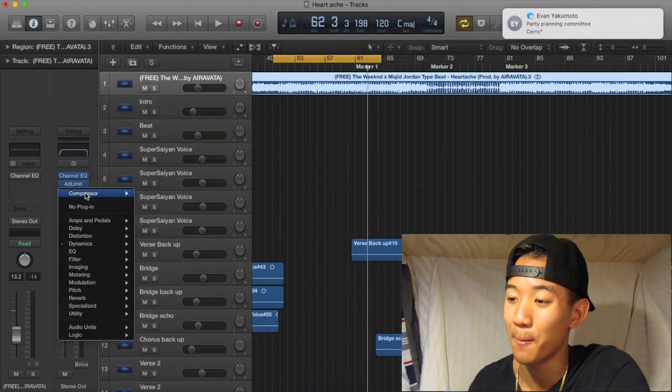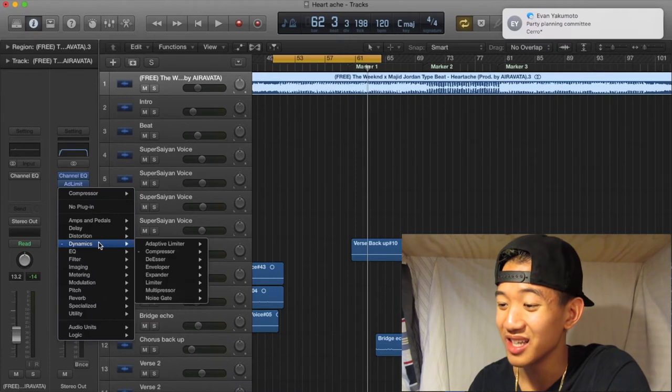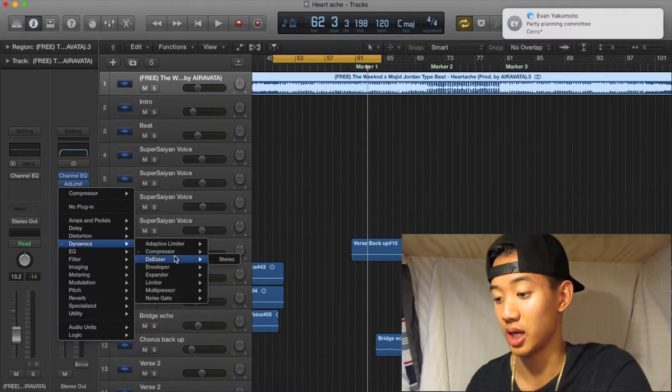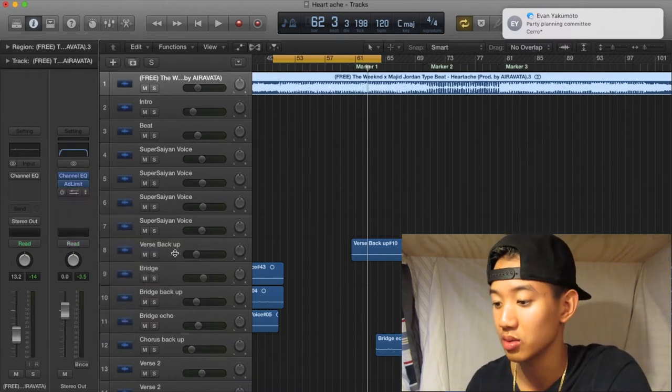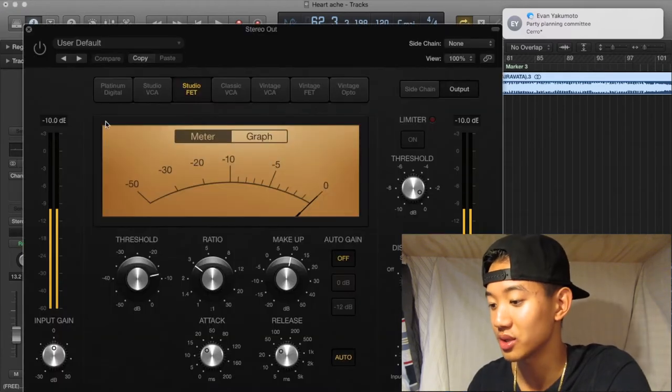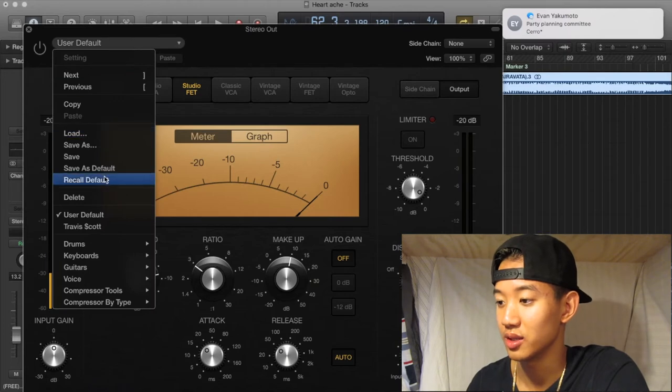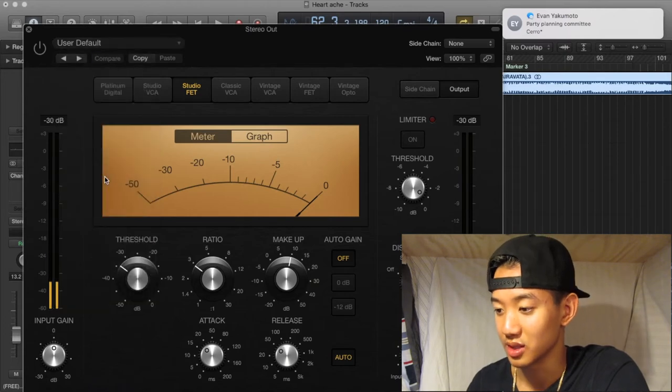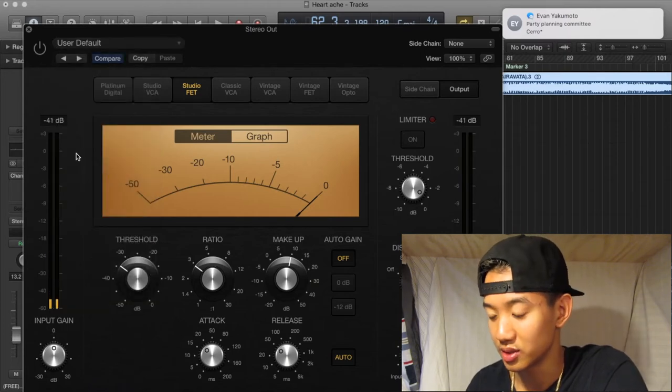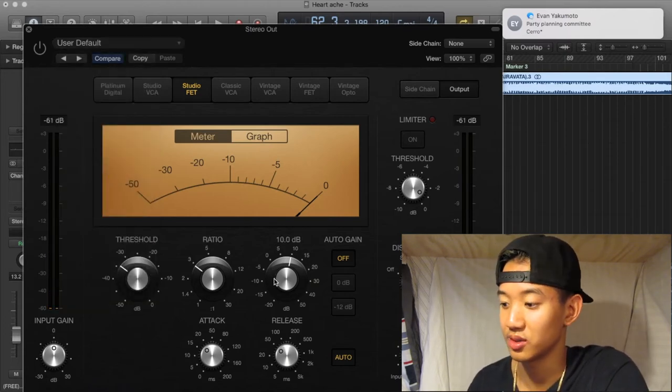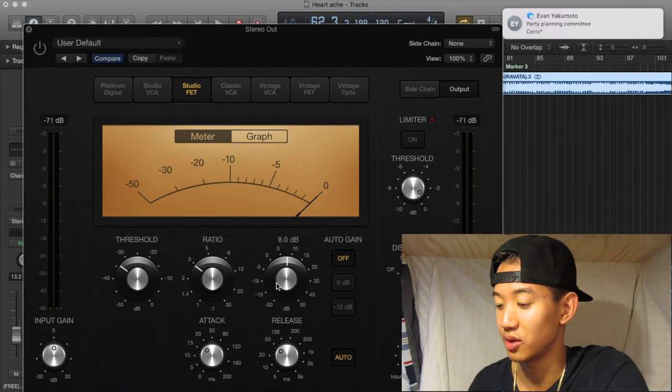Get the compressor out, baby. Get the compressor out. Okay. So how you get that, how you get to it. Dynamics compressor. Okay. There you go. Let's see what your default is. Okay. So this is default.